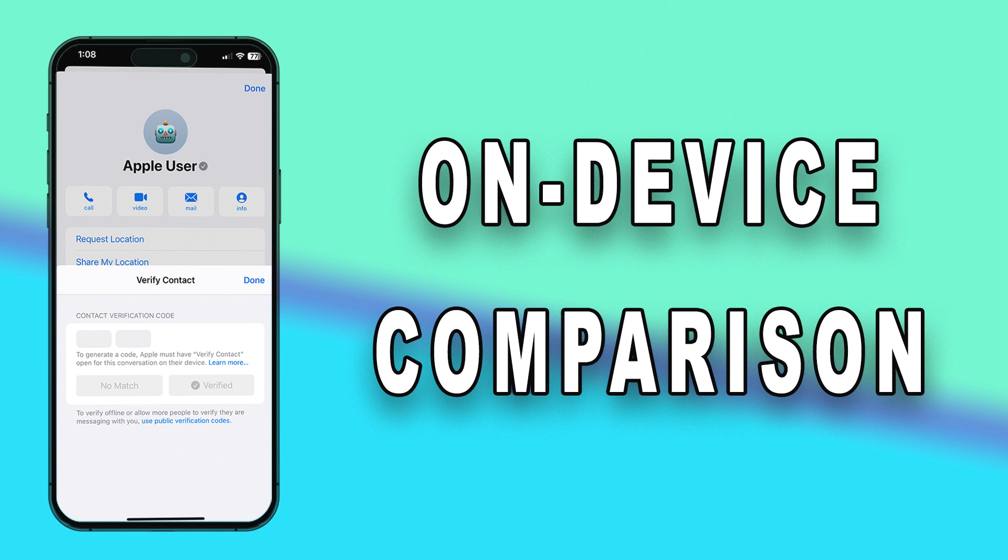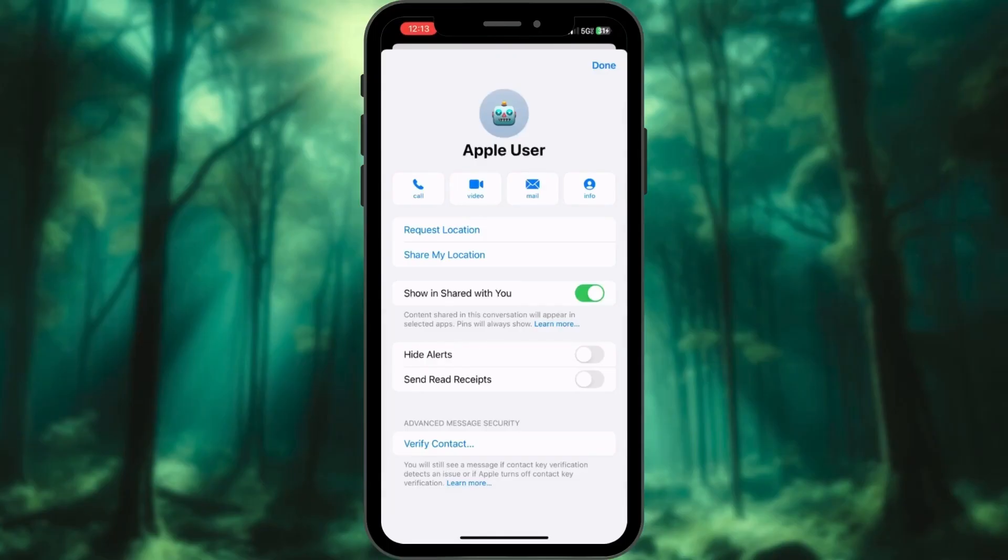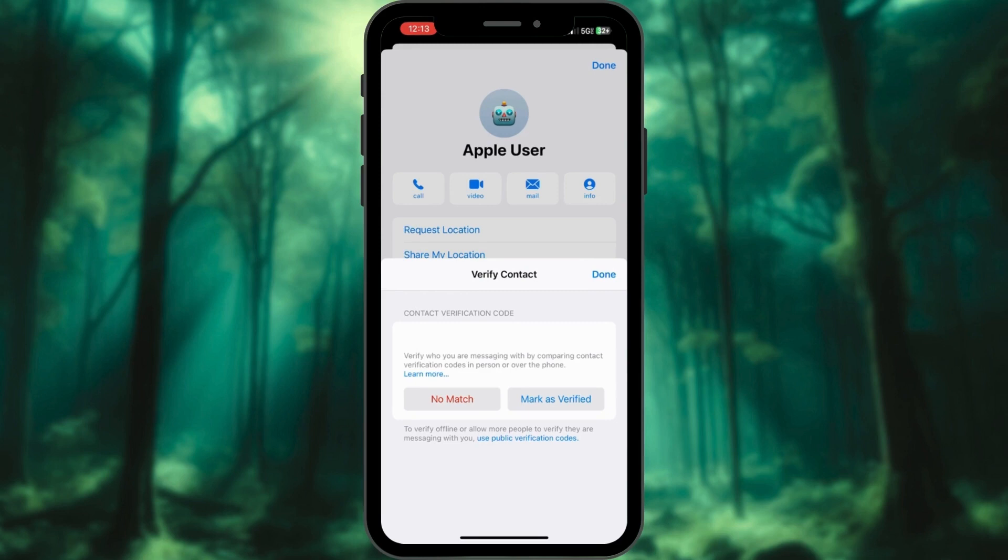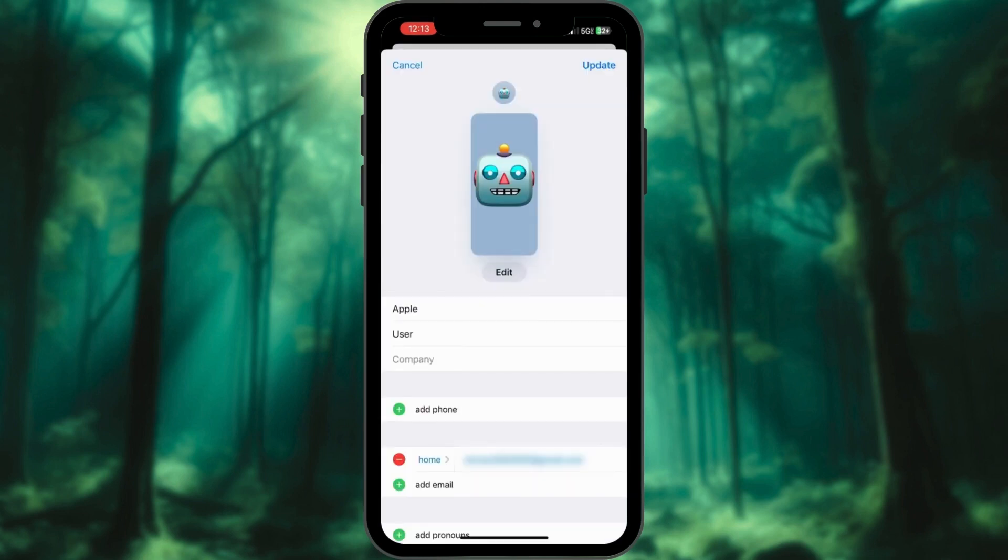To manually verify a contact on your iPhone, follow these steps. In iMessage, tap on Verify Contact. If the codes match, tap Mark as Verified to add the verification code to the contacts card.